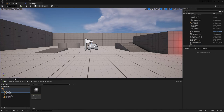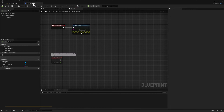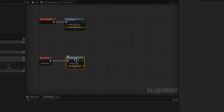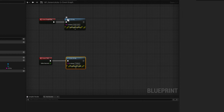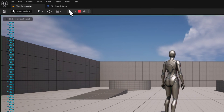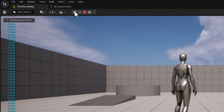Let's go back to our blueprint and test Event Tick by doing the same thing. This time, let's enter the text "Ticking" and disconnect the Begin Play node. Compile and save, then go back to the level. As you can see, our blueprint is printing the word "Ticking" on every frame.